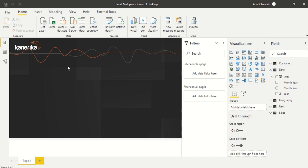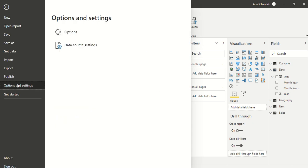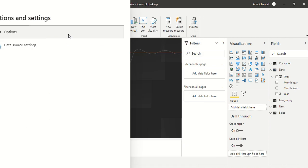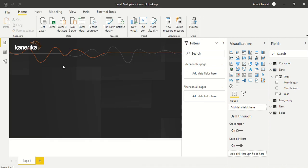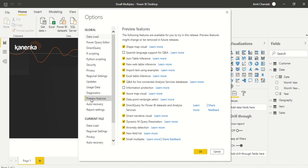To use this preview feature, first go to File, Options and Settings. In Options, go to Global, then Preview Features, and enable Small Multiples. Check the box and press OK. Power BI will ask you to restart the desktop application, so close all instances and start again.